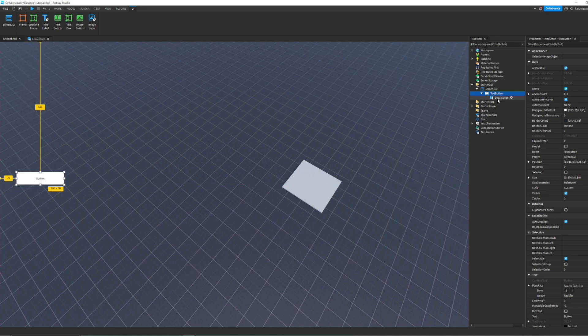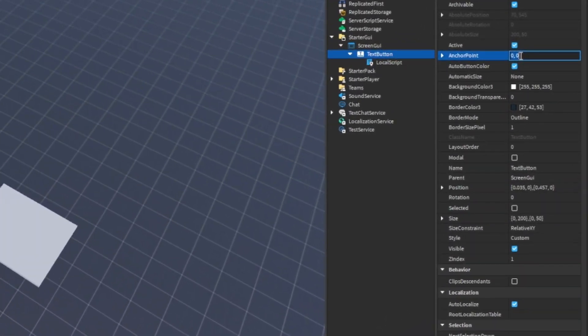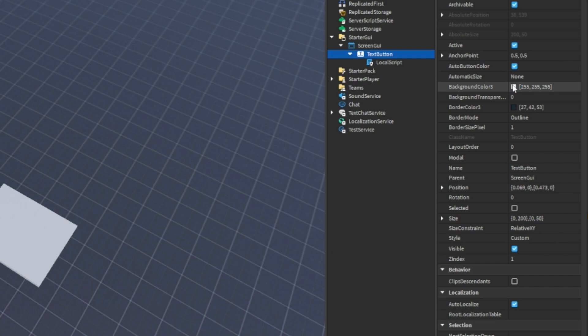Then we're going to change some of the properties. We're going to make the anchor point 0.5, 0.5 and then you can just customize it to however you want.